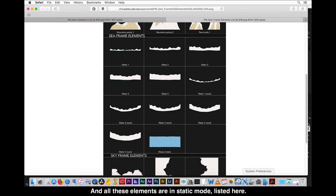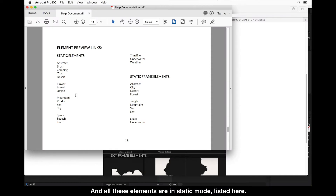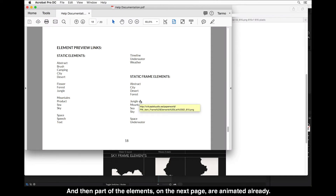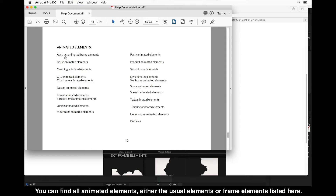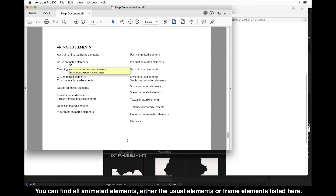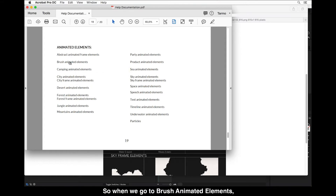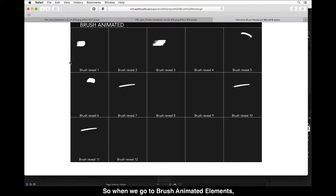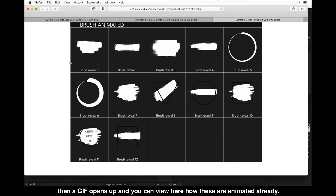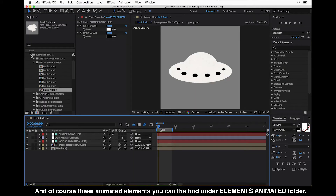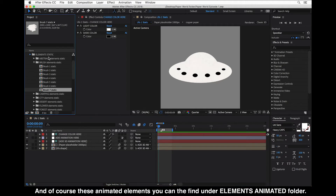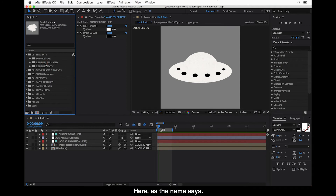All these elements are in static mode, listed here. Part of the elements on the next page are animated already. You can find all animated elements — either the usual elements or frame elements — listed here. When we go to Brush Animated Elements, a GIF opens up and you can view how they're animated. These animated elements you can find under the Elements Animated folder.